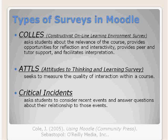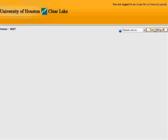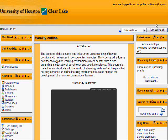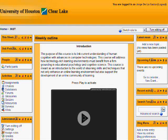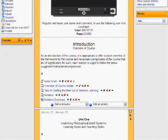For today, we're going to look at the COLES survey. Go ahead and go to your course, and the first thing after signing on you're going to want to do is click on 'Turn Editing On.' This will allow you to add an activity within the unit that you're looking for.